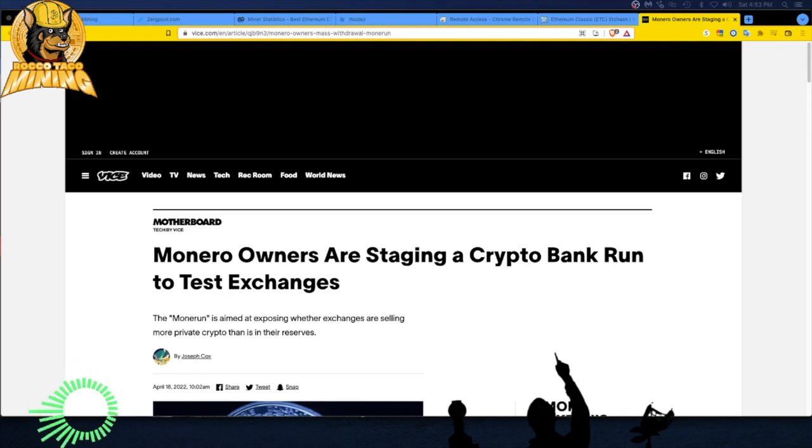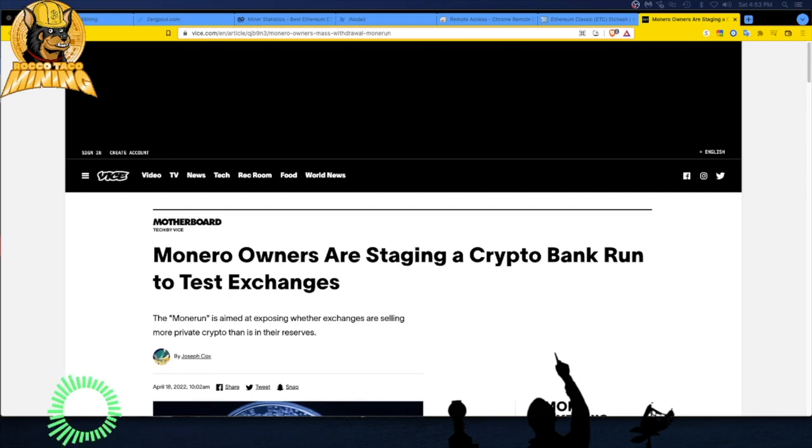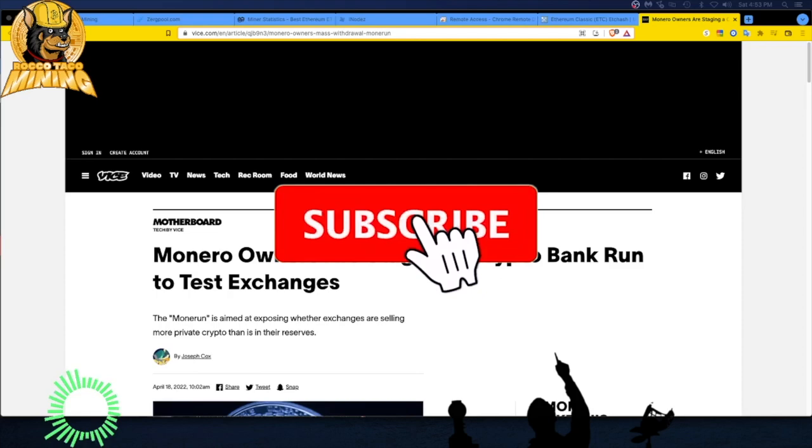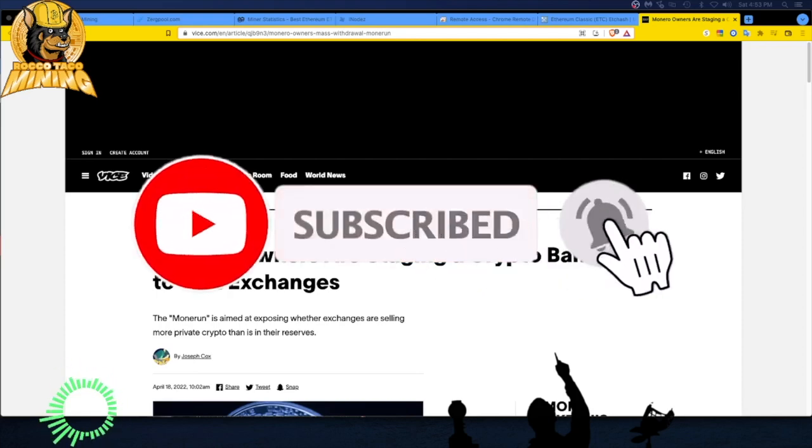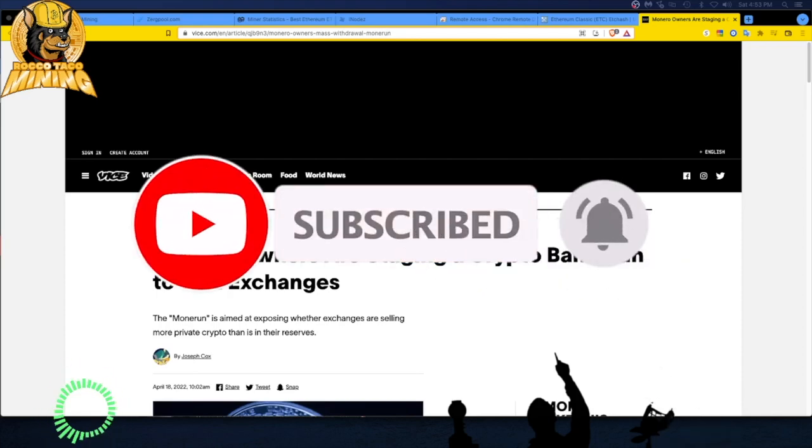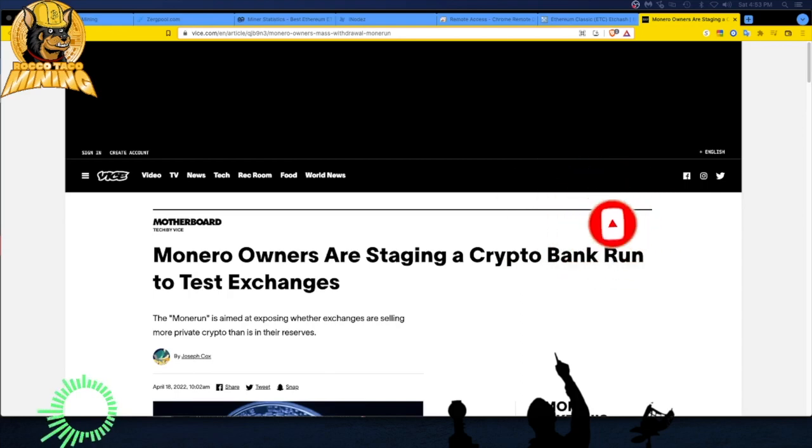Monero owners are staging a crypto bank run to test exchanges. So this already happened. Basically it is a bank run when you go and you pull all your funds out of a bank or an exchange. It's a run on the bank or the crypto exchange.